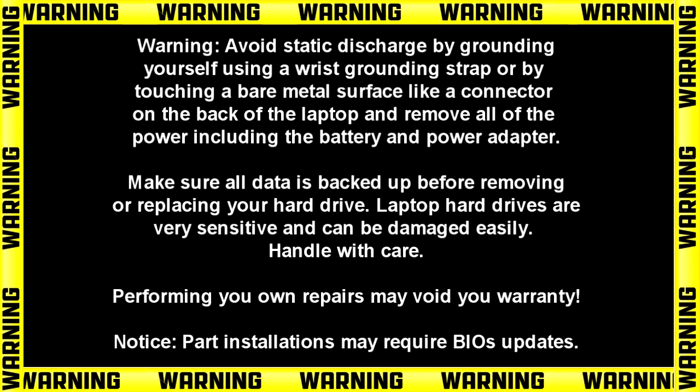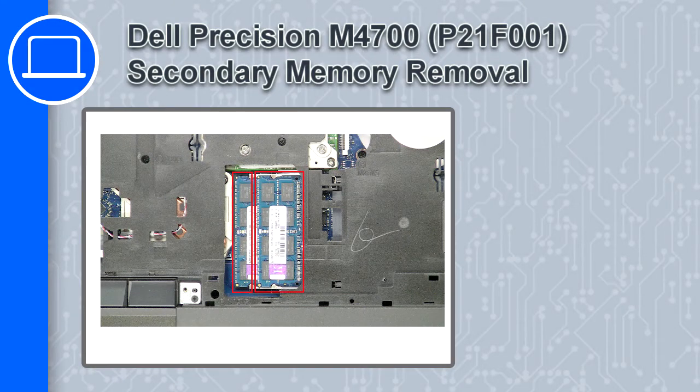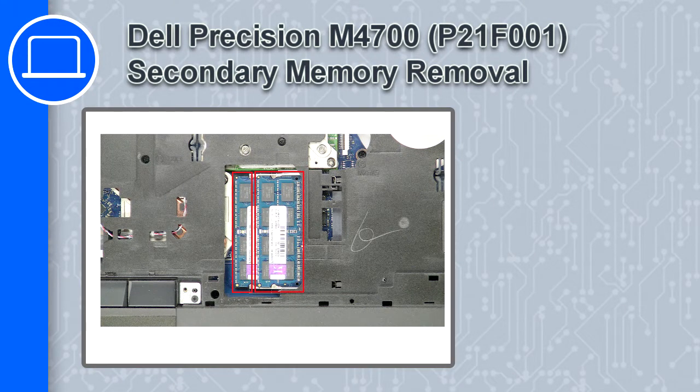How's it going? This is Ricardo and in this video I'll show you how to remove the secondary memory from a Dell Precision M4700.